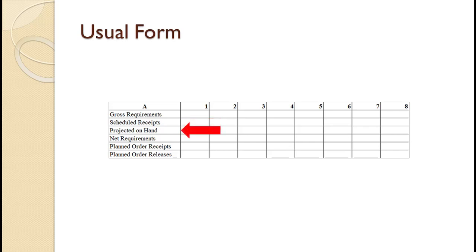Projected on hand means different things in different textbooks. For some textbooks, it is the inventory at the beginning of the period. For other textbooks, it is the inventory at the end of the period. Regardless, it is called projected on hand. Note that the beginning inventory for any period is just the ending inventory for the prior period.